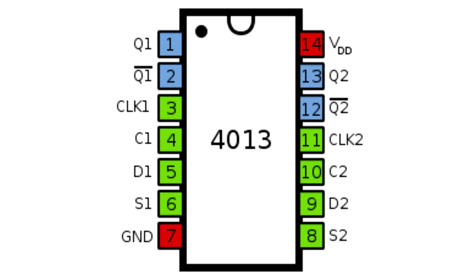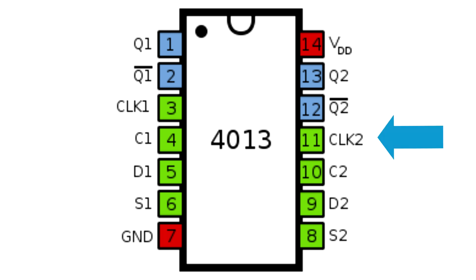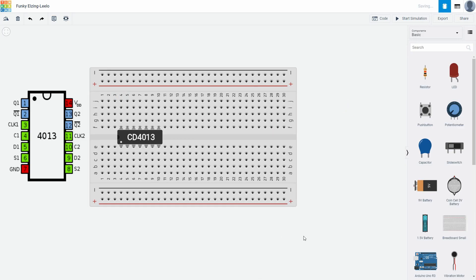CD4013 is dual flip flop IC, so with one chip I can control two bits in my project. That's why I need two of them. On this side chip is one flip flop, on this side of chip is second flip flop. I will show you how to make one simple flip flop circuit. It is simple. First I will connect VCC and ground.